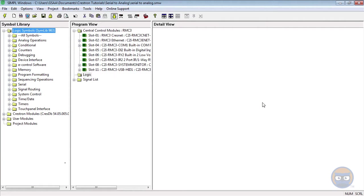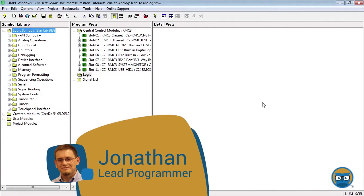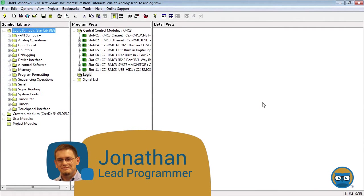The Serial to Analog symbol lets you break down a string with known properties into its individual bytes, and then express those bytes as analog values.